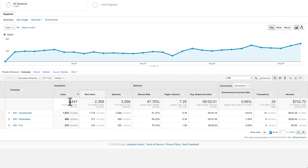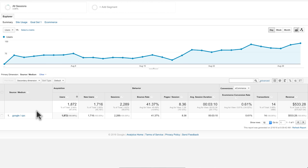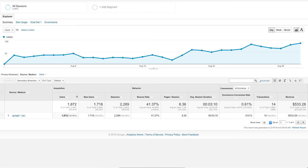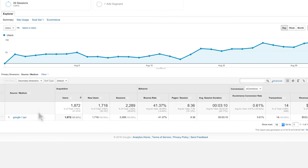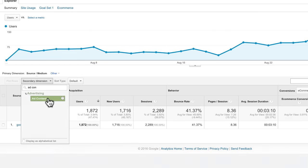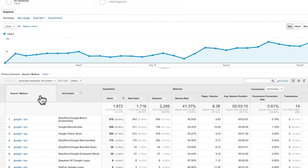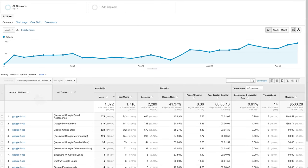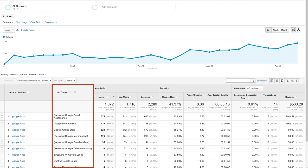If you click on the campaign name, you can see the source and medium data that you entered into the URL builder. If you want to verify the other campaign tags you added to your URL, add a secondary dimension, such as ad content. This lets you view the primary dimension of source medium broken down by the content tag you added to your links.